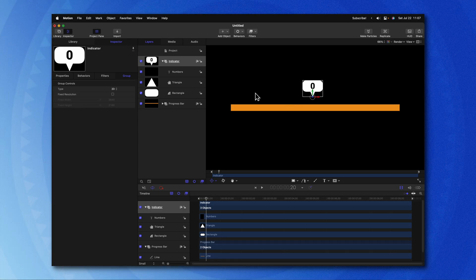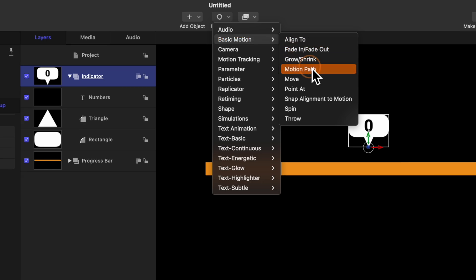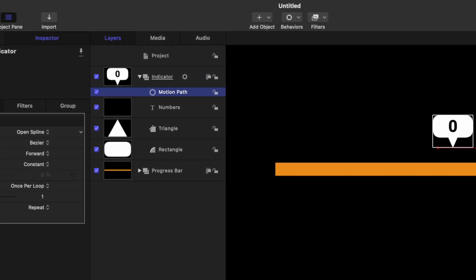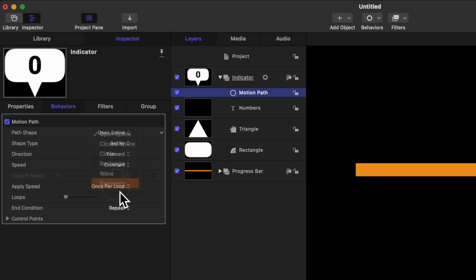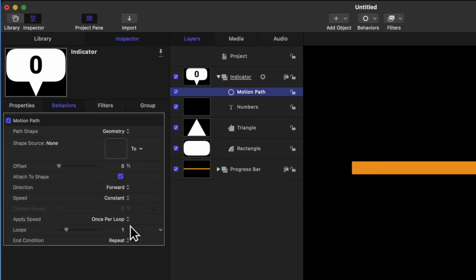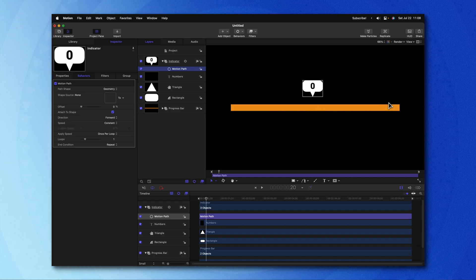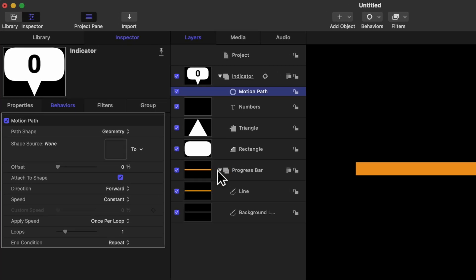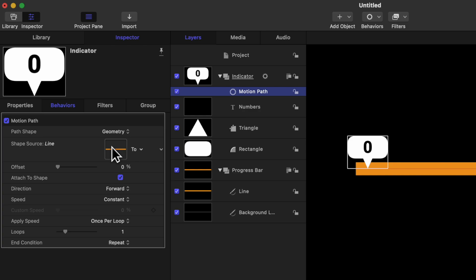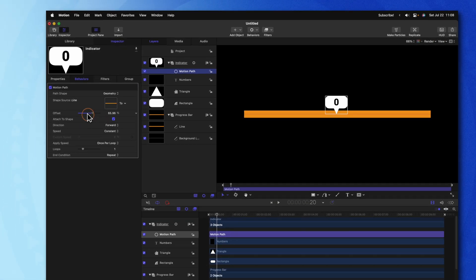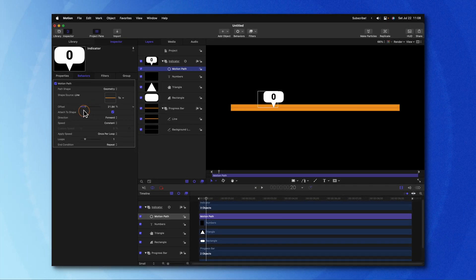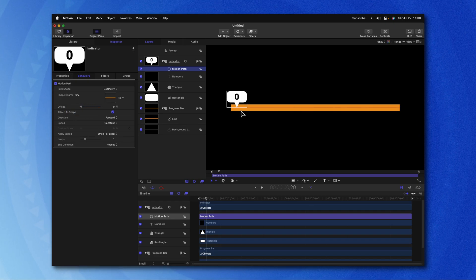Now that that's in position, we can go ahead and select the indicator, go up to Behaviors, go to Basic Motion, and select Motion Path. We need to change the path shape from OpenSpline over to Geometry. What this will enable us to do is use the line that we created earlier as the path shape. So we can expand the progress bar to see the original line and drag that into the shape source box. Now you'll see that if I adjust this offset, our indicator is moving along this line. I definitely don't want it directly on the line — I want it offset just a little bit. So let's go ahead and disable this box for Attach to Shape.